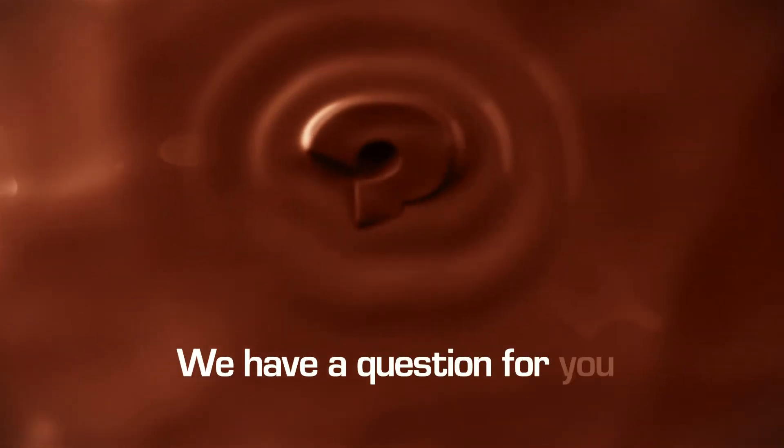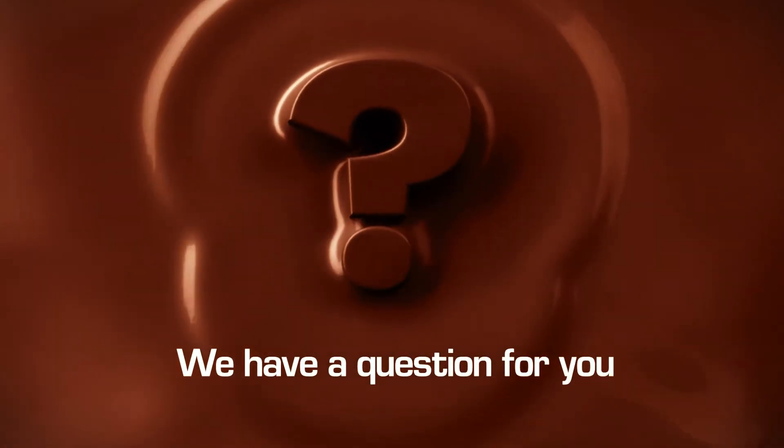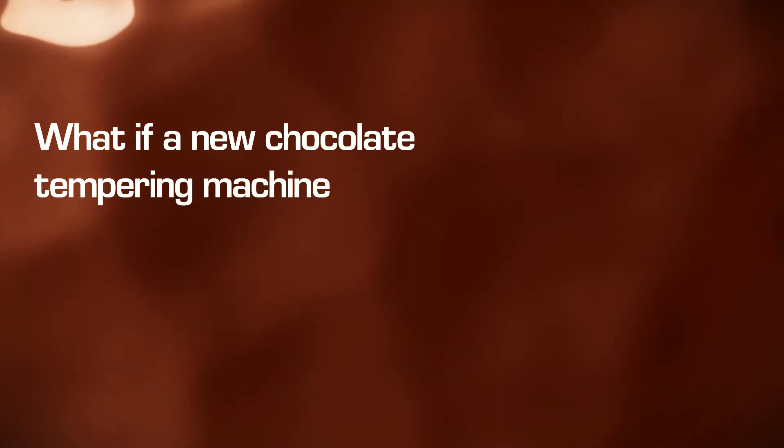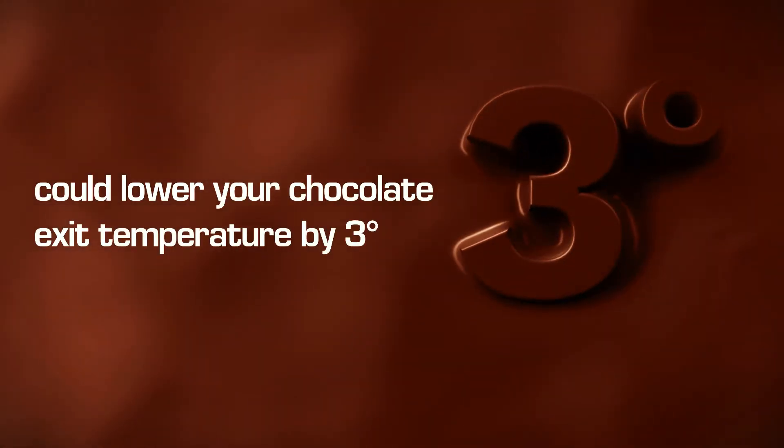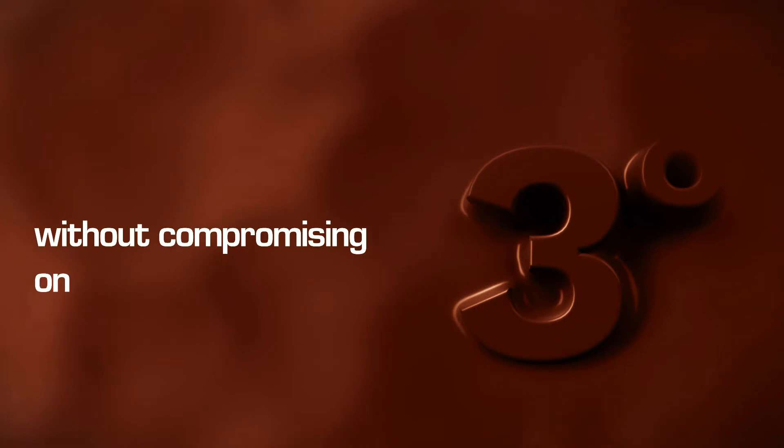We are asked it and we have a question for you. What if a new chocolate tempering machine could lower your chocolate exit temperature by 3 degrees without compromising on quality?